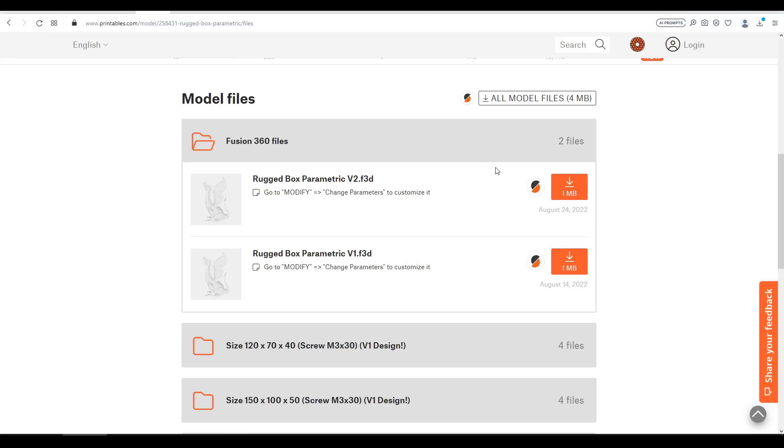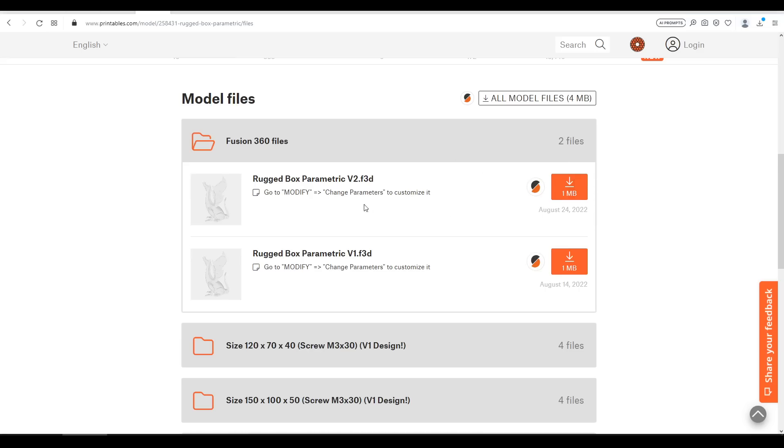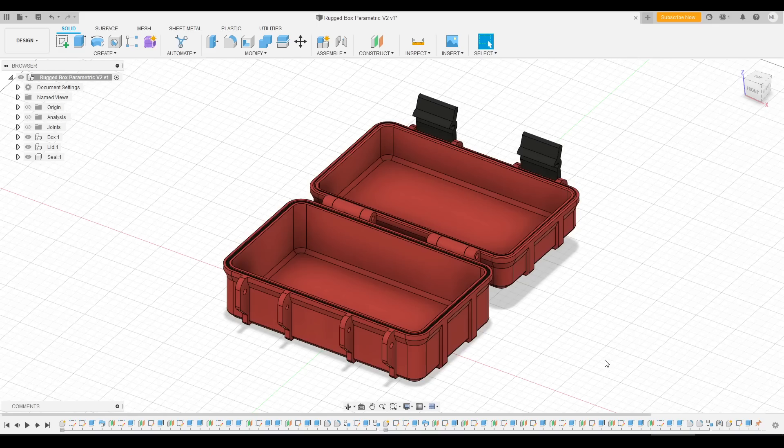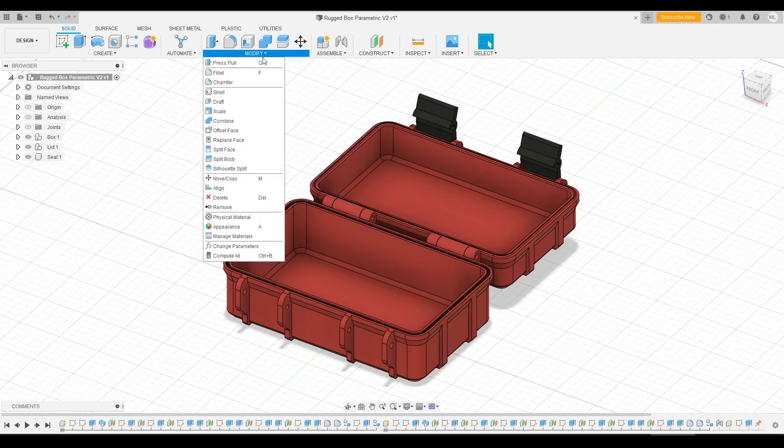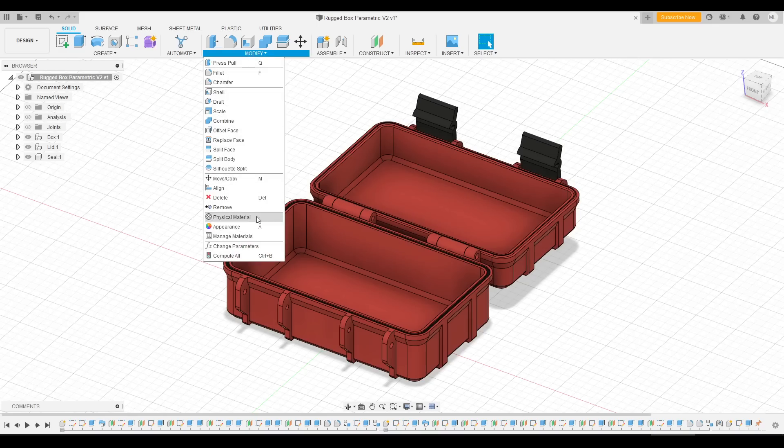Firstly if we expand Fusion 360 we can get the source file for where it was designed and we have an instruction to go to Modify, Change Parameters to Customize and here we see exactly why this box is so well designed.